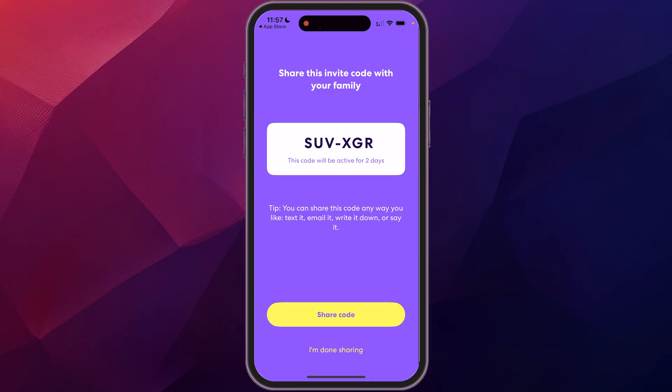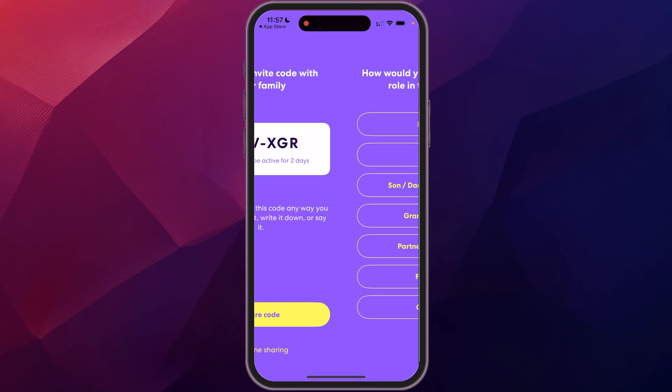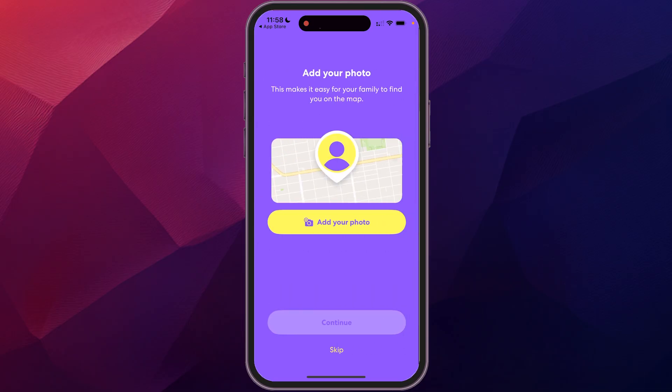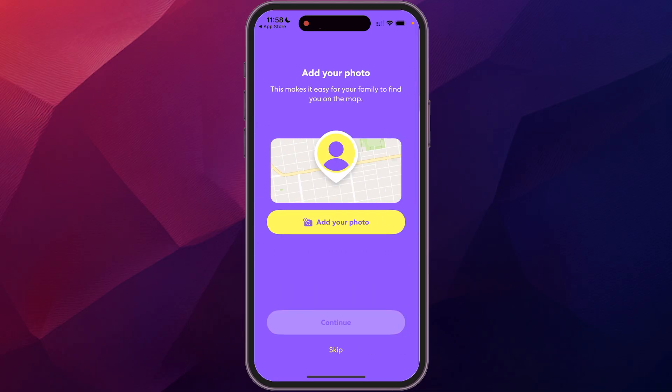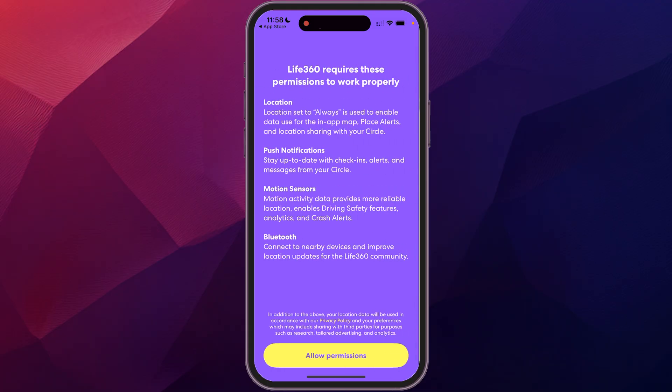And then you can click on I'm done sharing. And then you can select who you are in this. Let's say I'm the dad. You can add a photo if you want, you could skip that.